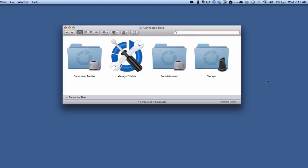Hey there, it's Brooks here from Documentsnap.com and today we're going to be talking about the Connected Data Transporter, which is a personal cloud device where you can store your files on a device that you plug into your network and then they're shared just under your control.